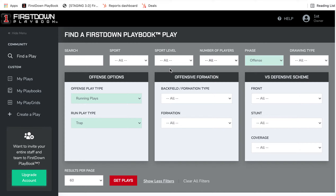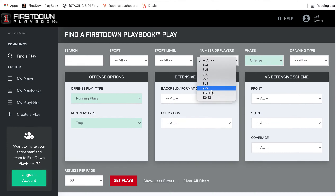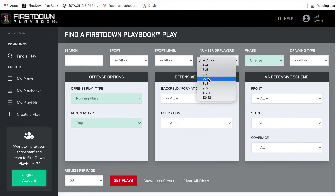And as we're doing this, it's just occurred to us that we'll never have the same amount of content for 12-man that we do for 11-man. And we won't have as much content in any of these categories as we do for 11v11. That's just the way it is.